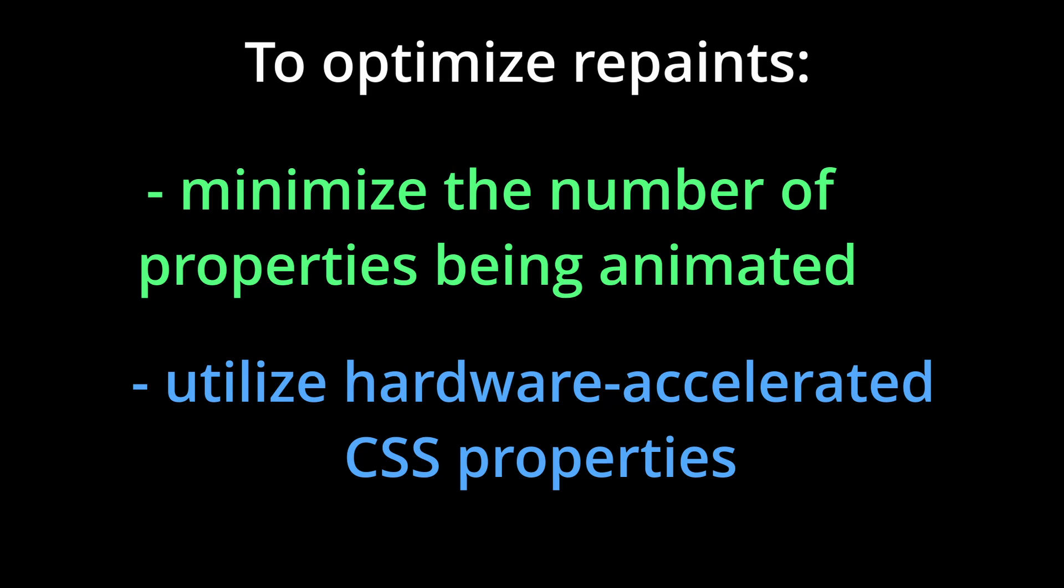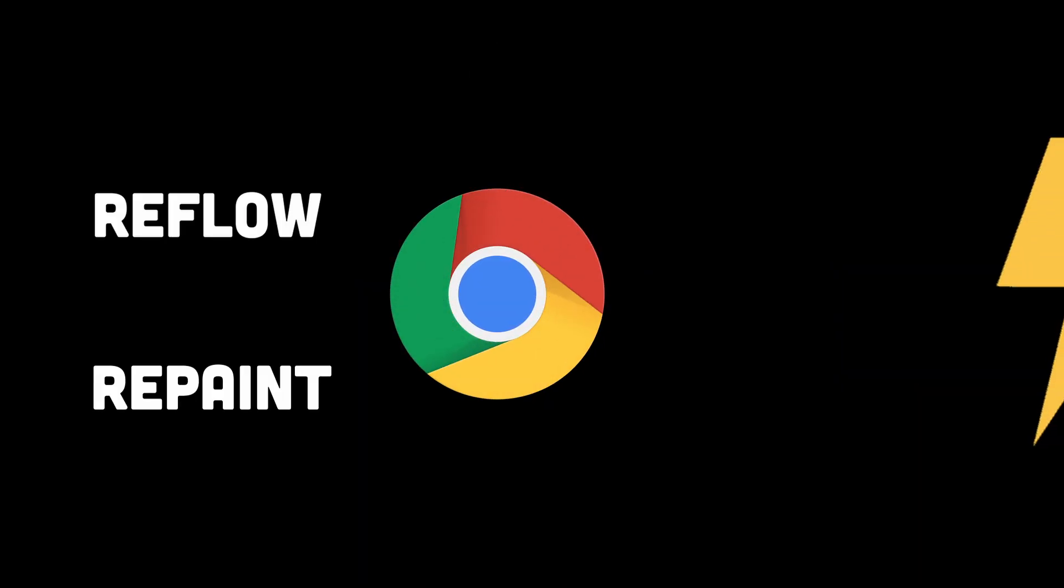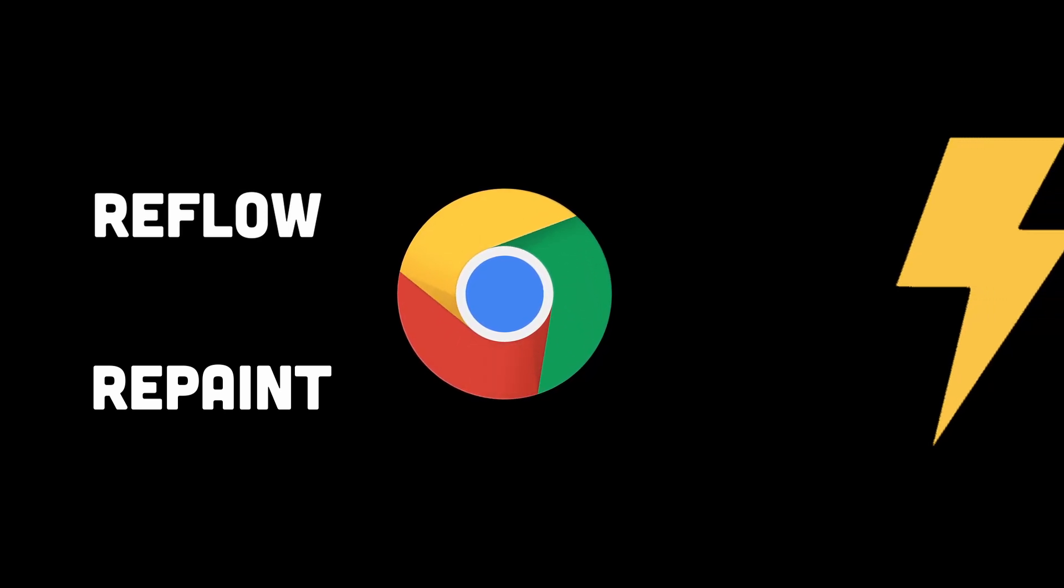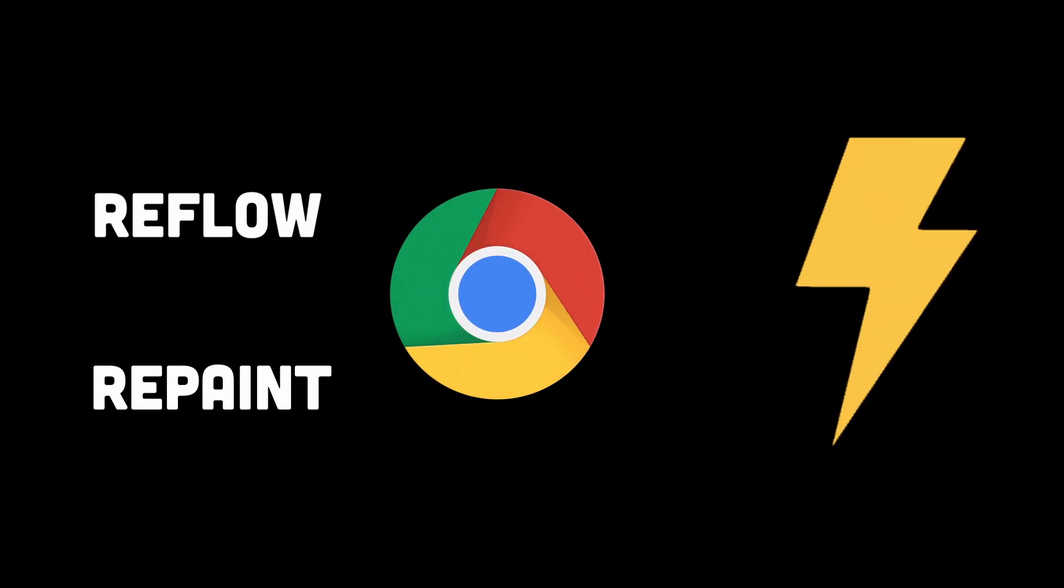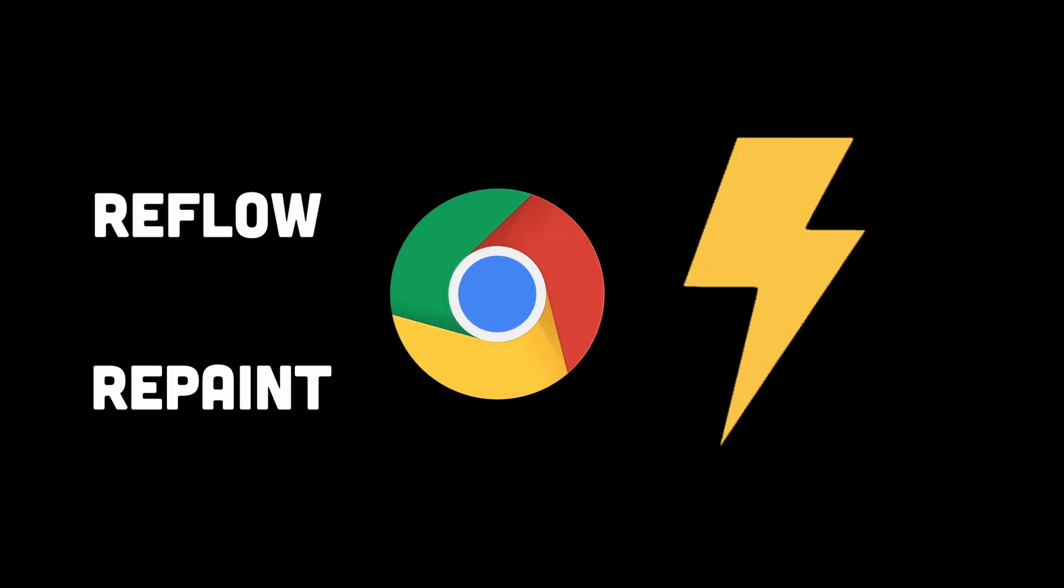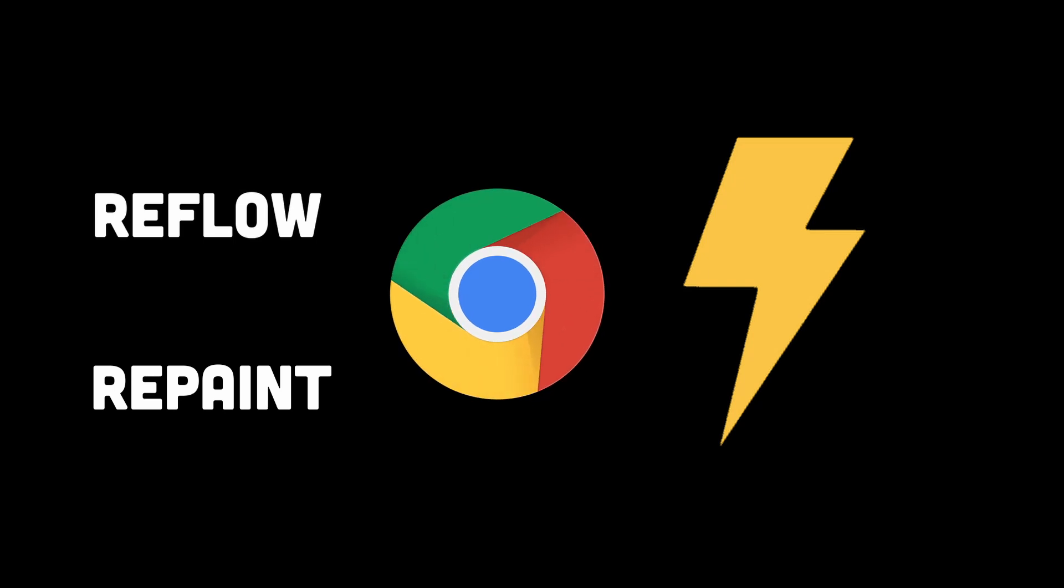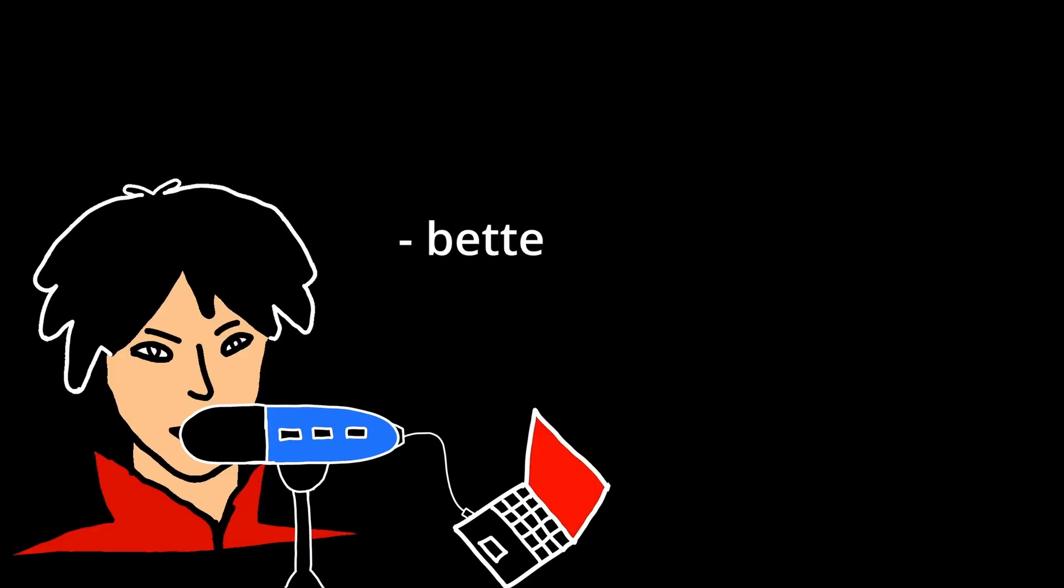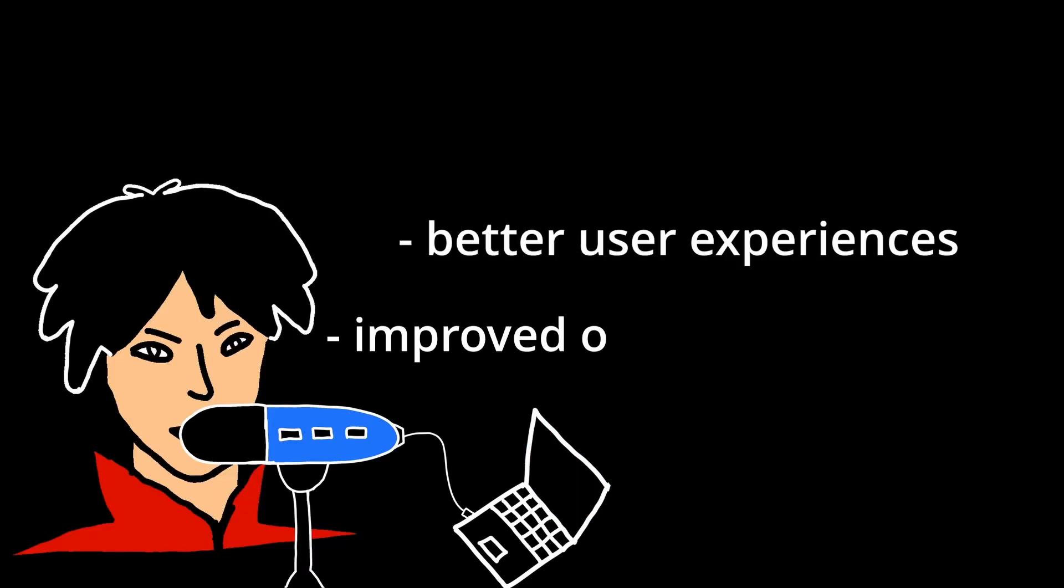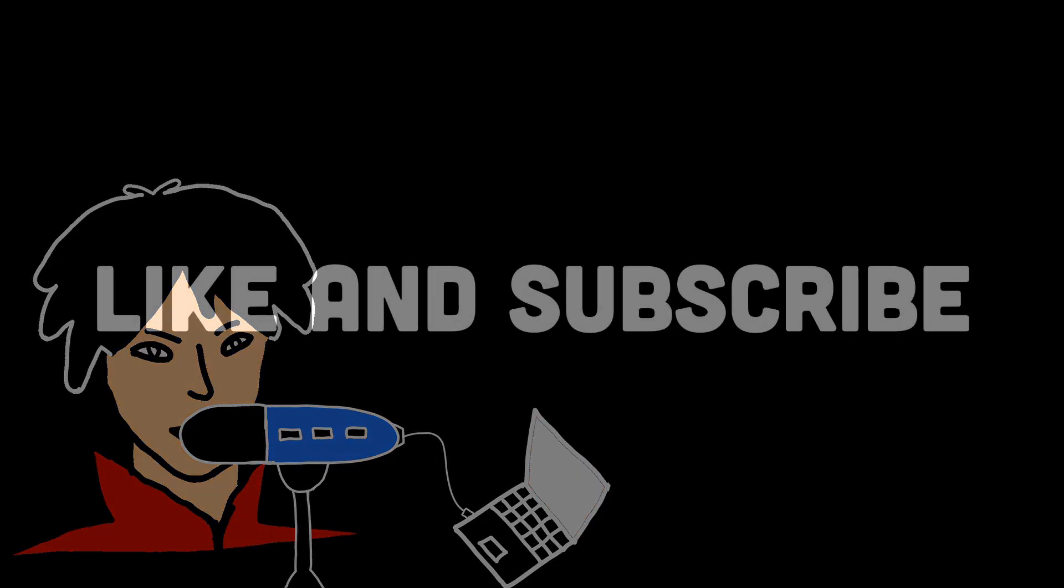In summary, understanding how reflow and repaint work and their effects on performance is crucial for web developers aiming to create efficient and responsive web pages. Optimizing these processes can lead to better user experiences and improved overall performance. That's all for the video. If you found it insightful, don't forget to like and subscribe.